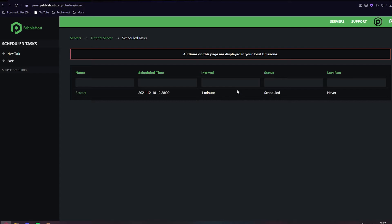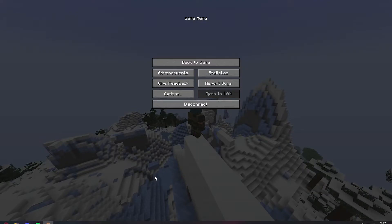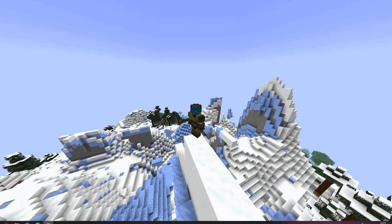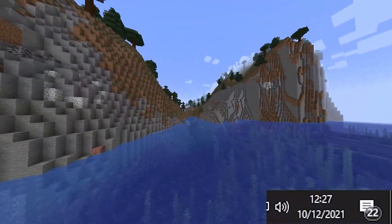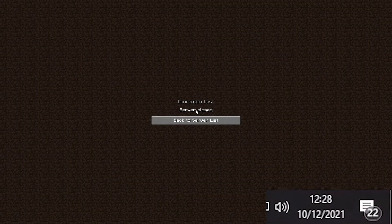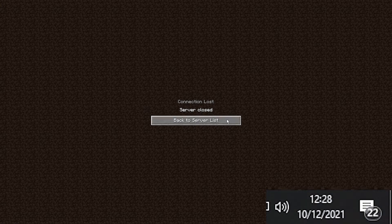As you can see, it's all set up. Now if we go to Minecraft and wait until it is 12:28... There you go, it's now hit 12:28 and the server has closed.